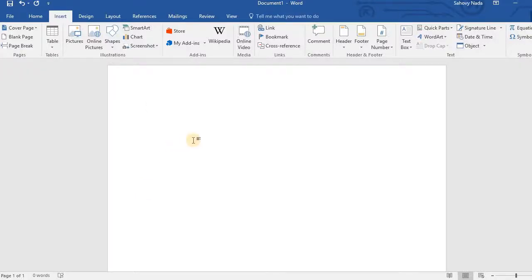Hi. Welcome to Microsoft Word 2016 Essential Training, Autotext module.